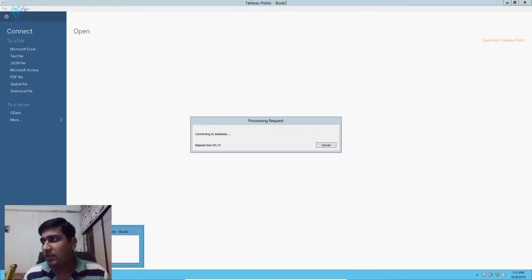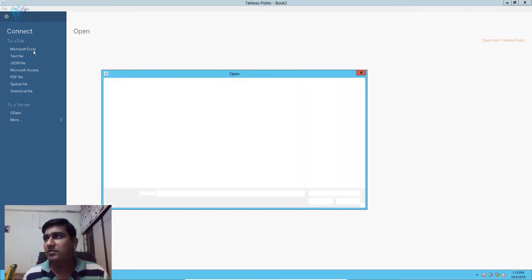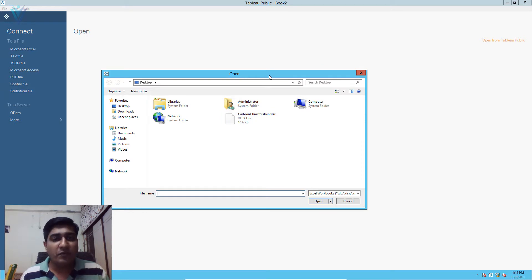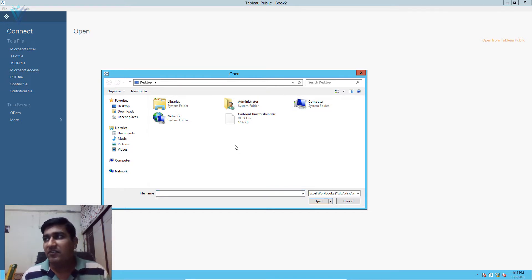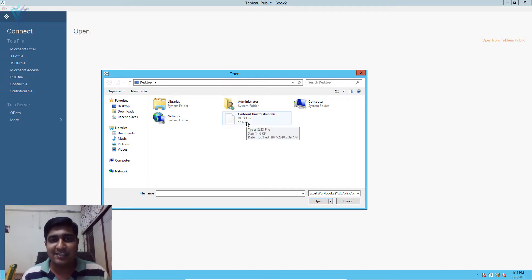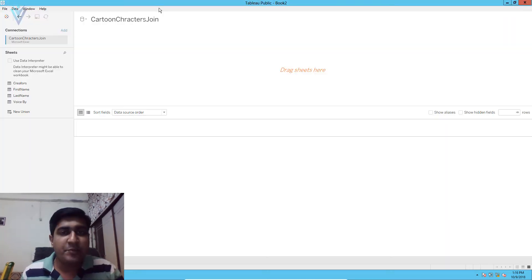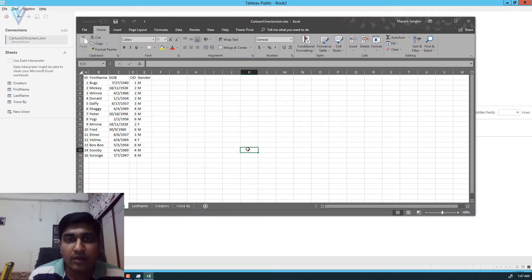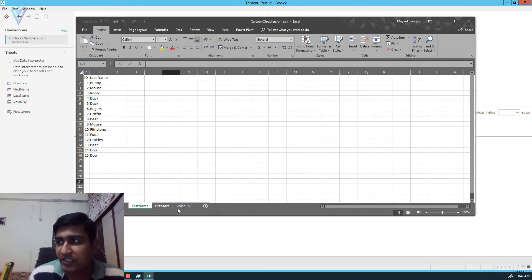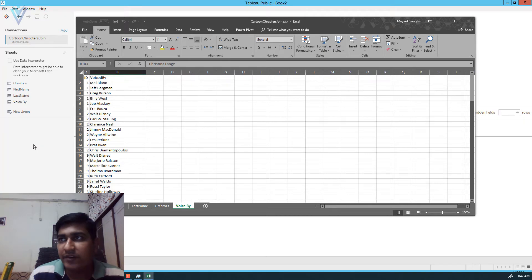Let me close the other windows. In the open file dialog box, first we need to navigate to where our file is available. My file is available on the desktop, so I don't need to perform any navigation. Then we need to select our file — cartoon character join dot xlsx. I want to use this Excel file, so I am going to click on it and then click on open. Let me also open my Excel file. Tableau created four sheets based on the available sheets and data.